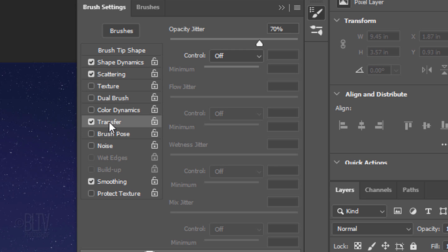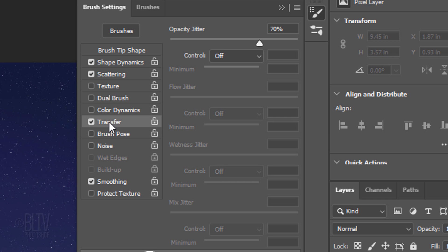Click Transfer. This adjusts the dynamics for the build-up of the paint or effect. Make the opacity jitter 70%. Smoothing is irrelevant in this case, since this affects the smoothness of paths.